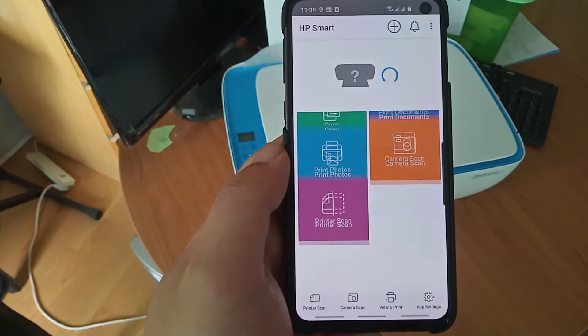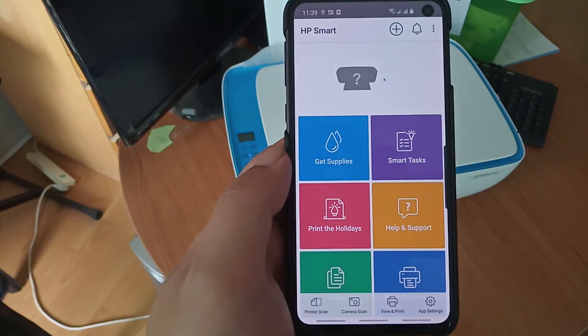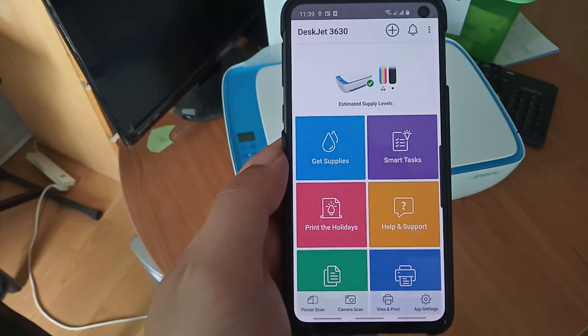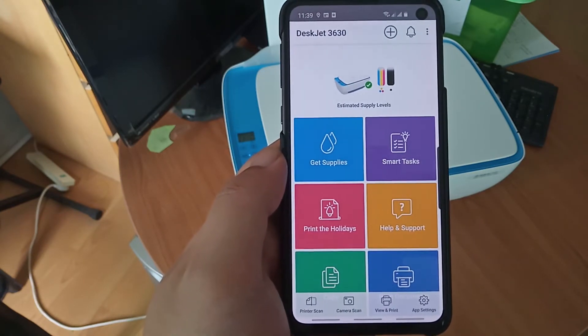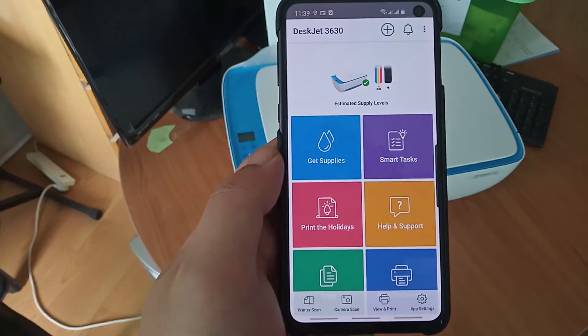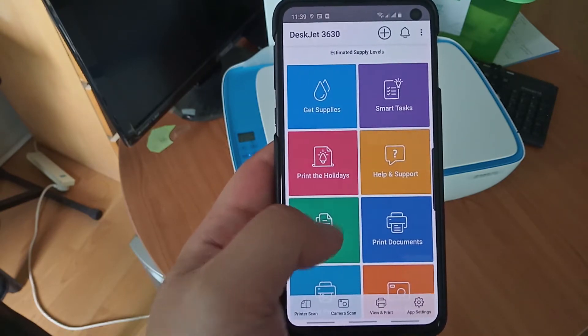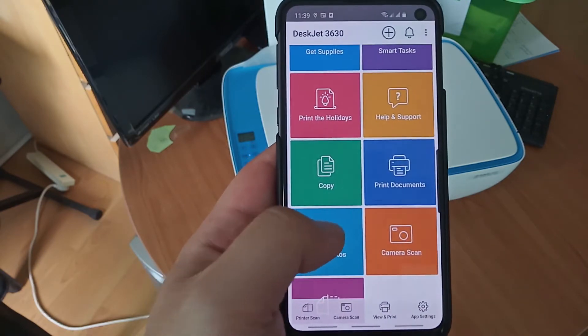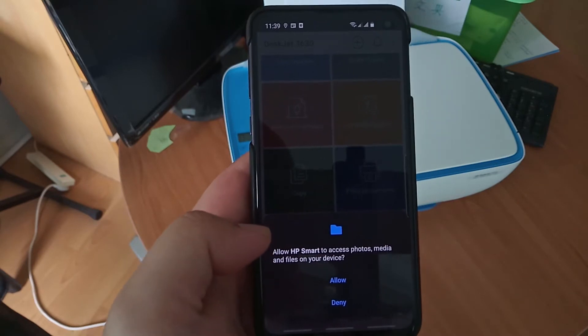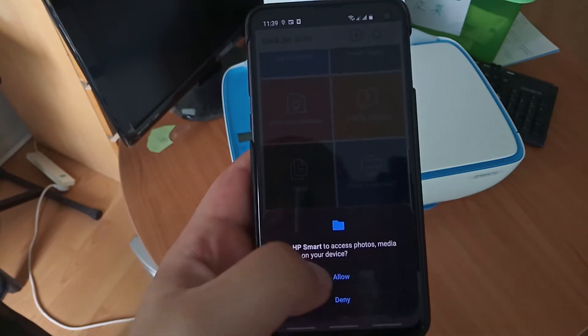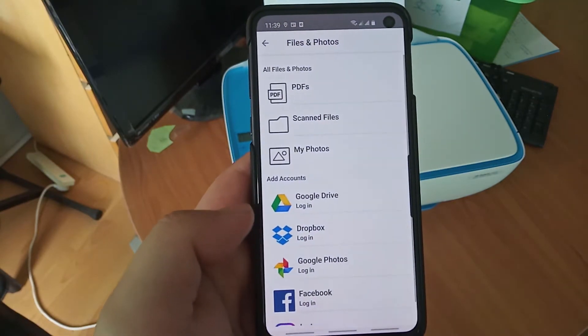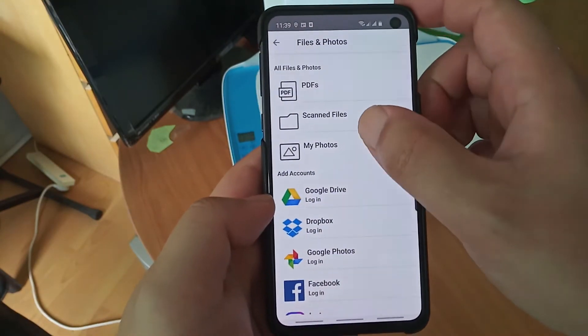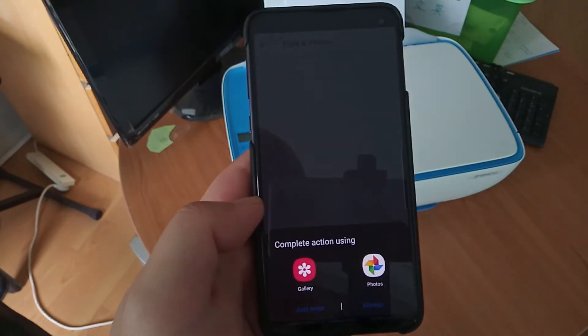Okay, and it's searching for printers around my house and it's already found it. Okay, so now I can just print photos. Allow, and see if there are any photos I can print.